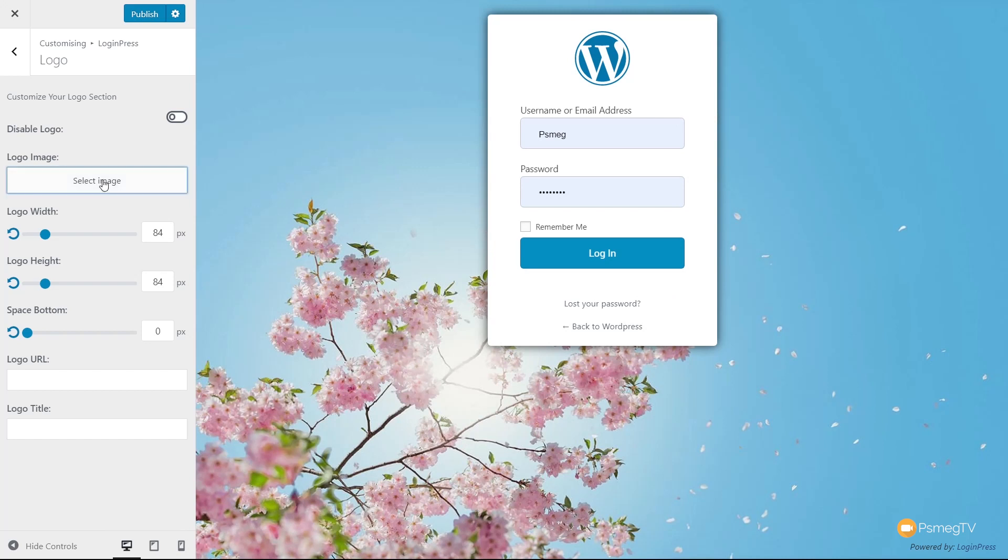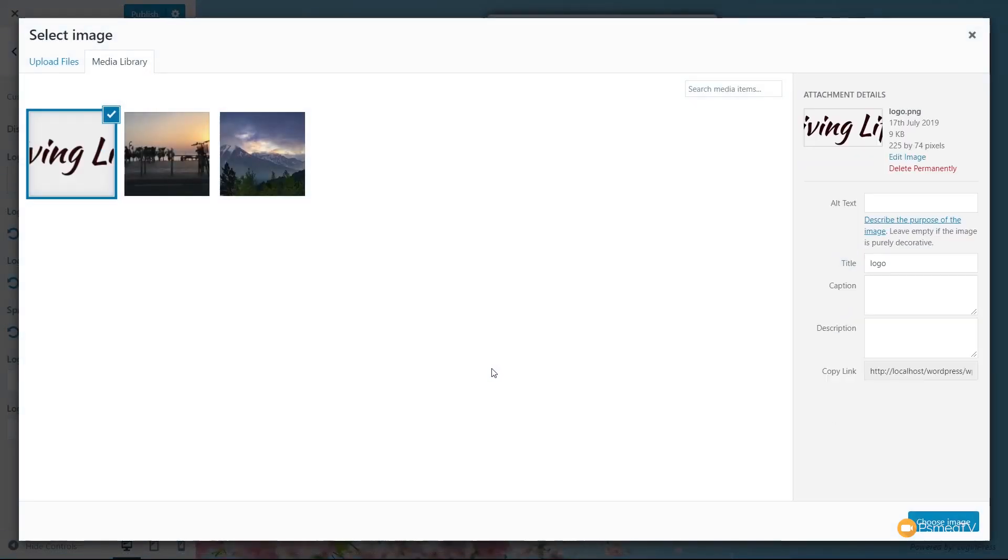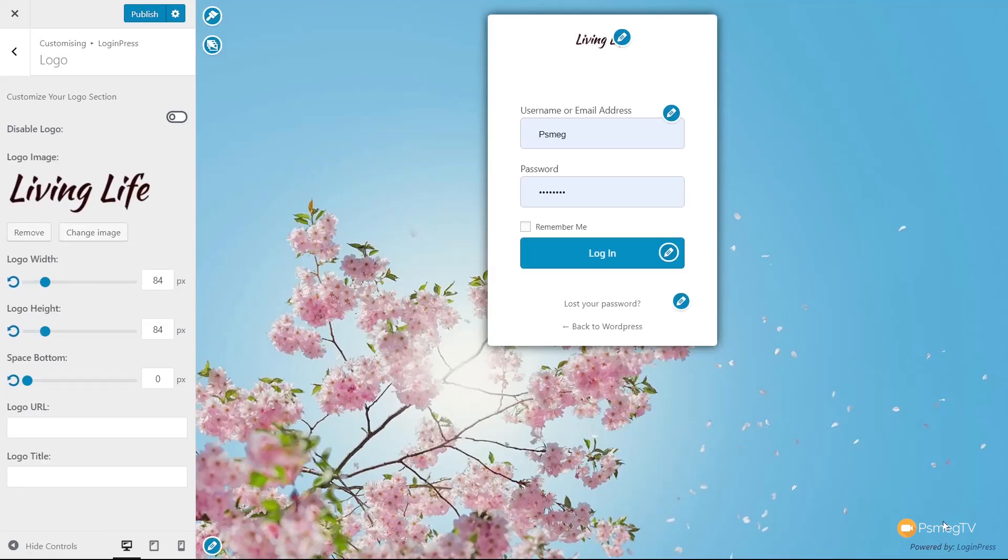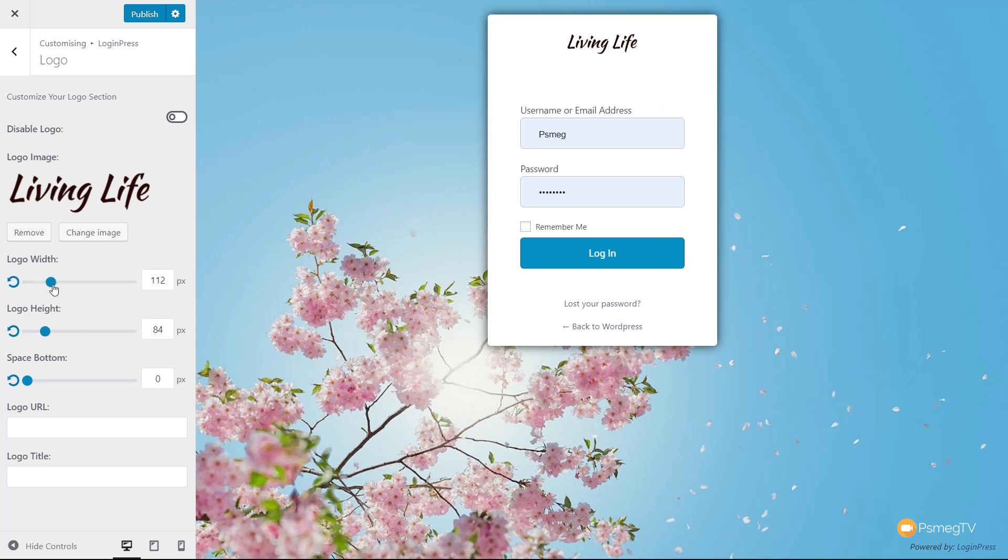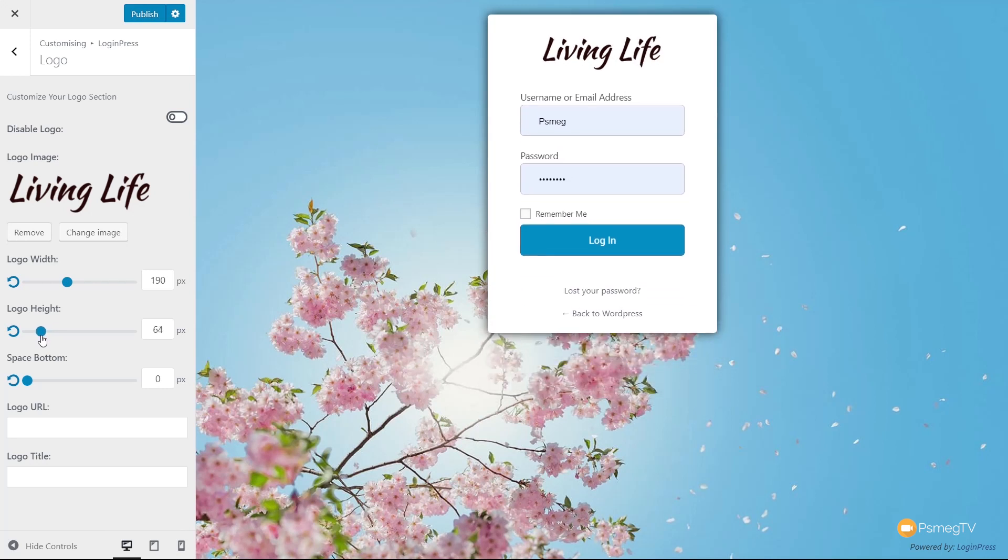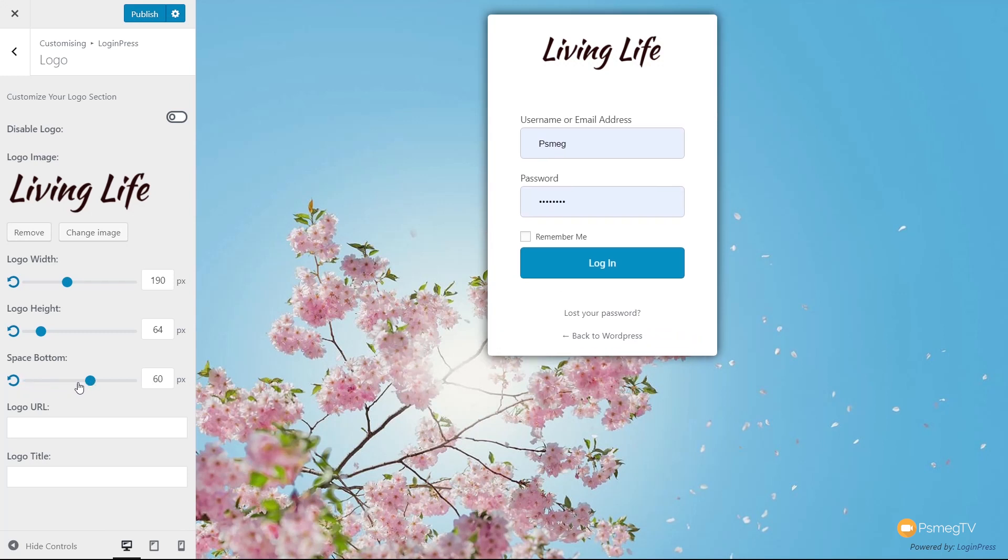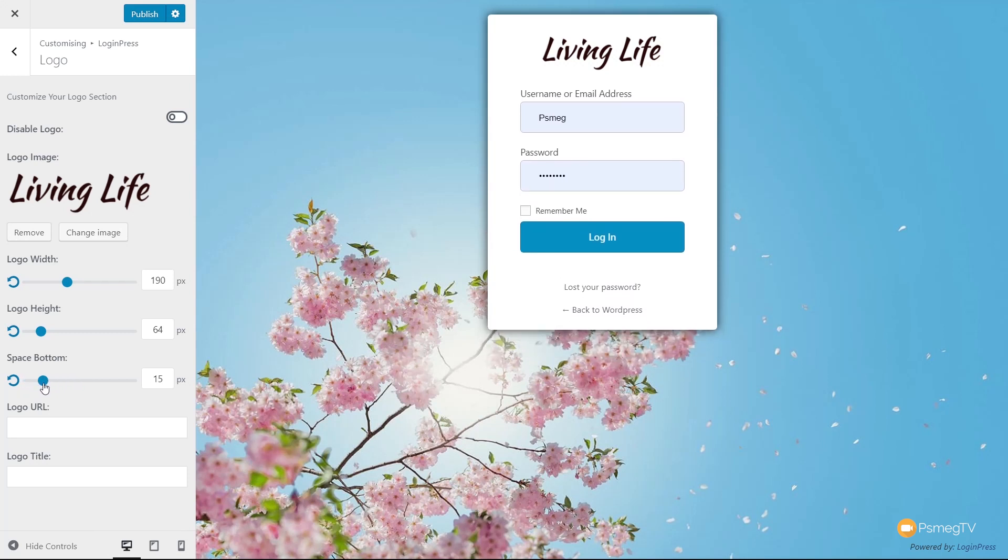Let's change that branding. Select our image. At the moment, we don't have a logo, so I'm going to upload my logo in PNG format. I'll drag and drop that on there, give it some alt text for SEO, and choose image. You can see that now drops in there. Now we can adjust the logo width to make it bigger or smaller, adjust the height to make sure everything sits nice and tidy, and adjust the spacing at the bottom. We can also set the logo URL and title.